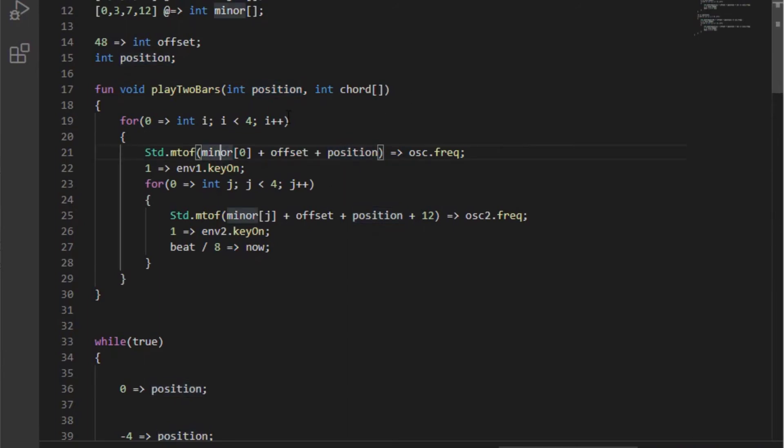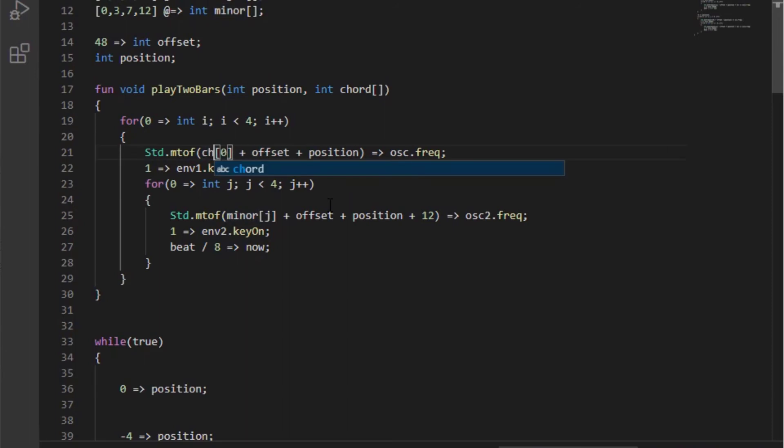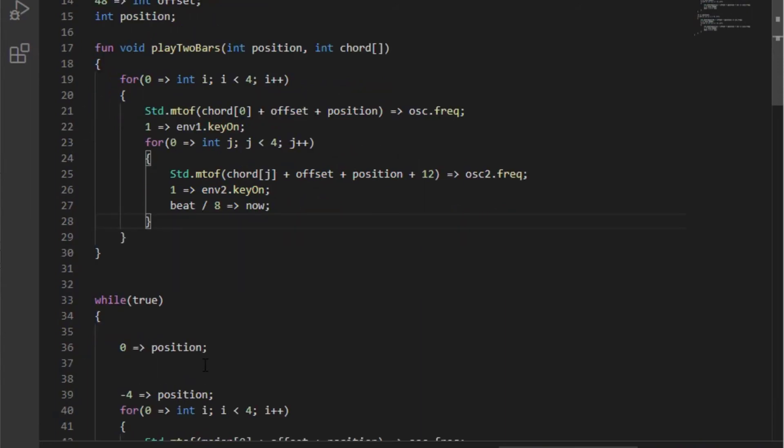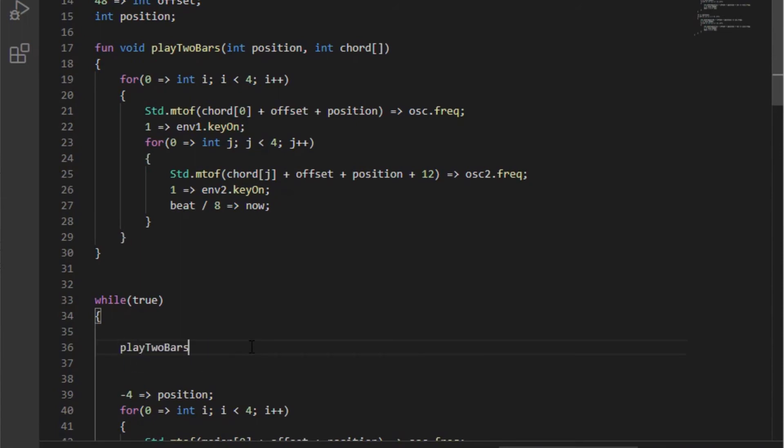We're going to need to use the word chord here because previously we specified which chord. Now we're going to do that when we call the function so we're just going to change this name to chord. And we're going to change this one to name the chord as well and try to spell it right. Save that. Now we're going to get rid of this and we're going to call playTwoBars with a position of zero and a minor chord. And if I save it up and I play it we should hear what we heard before.